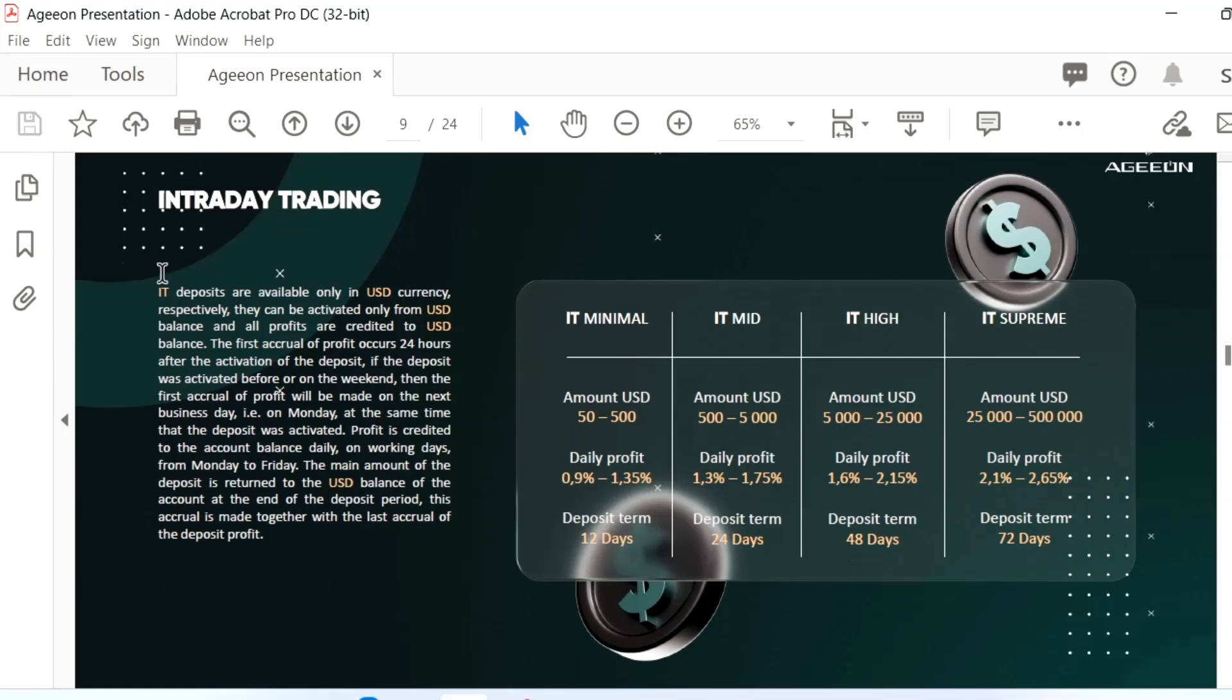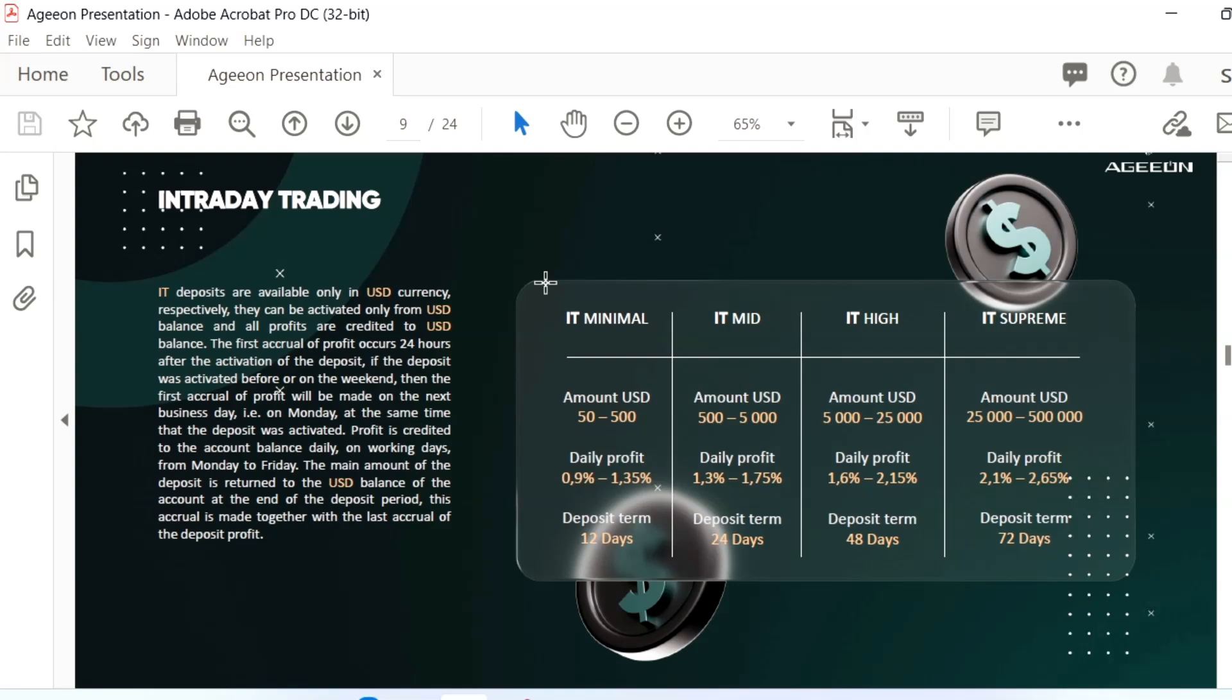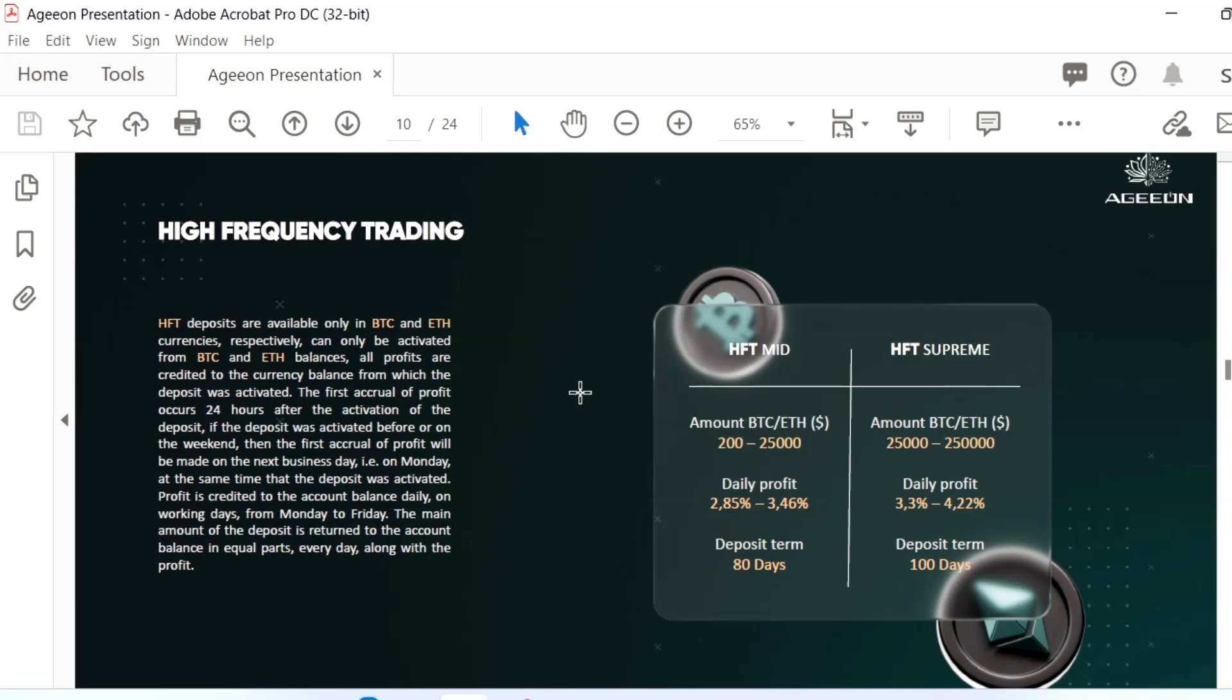You can see the intra-trading package details. You have to put a minimum of $50 to $500, and the daily profit you can get up to 1.35 percent depending on the current market. It will vary. The term is 12 days. It will give additional profit for 12 days. If you deposit 50 dollars you will get 1% profit per day, then after 12 days you will get your initial amount plus profit.